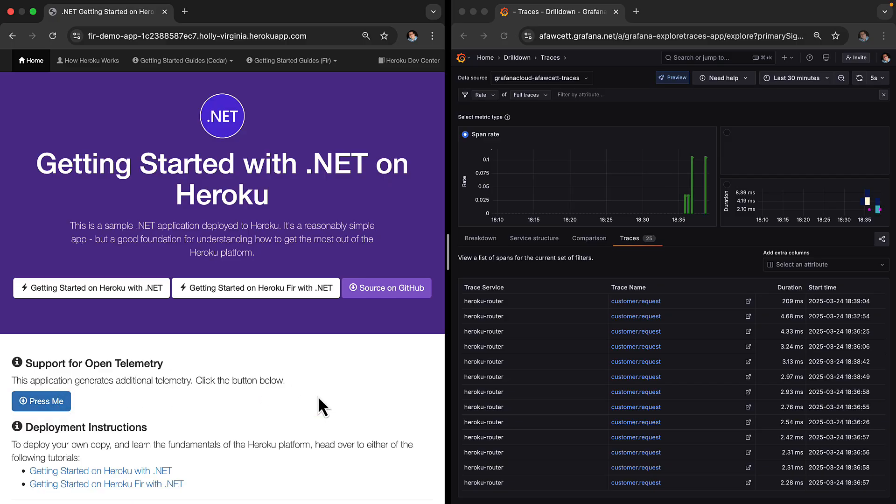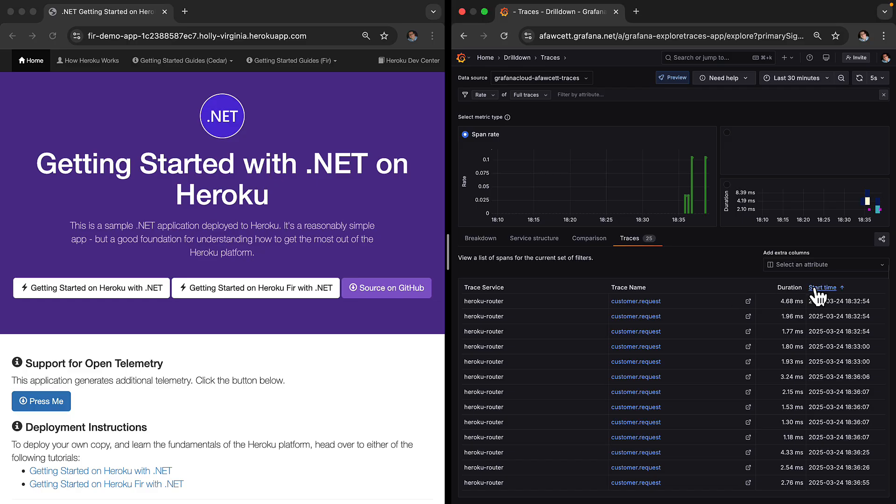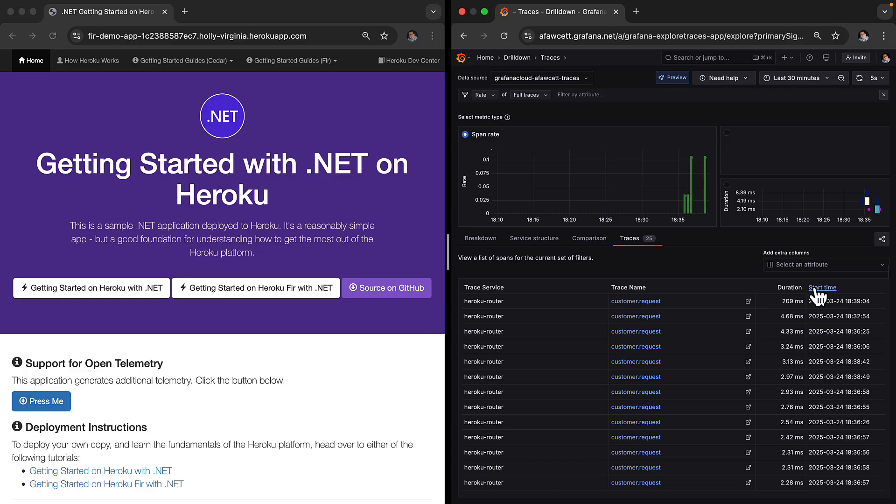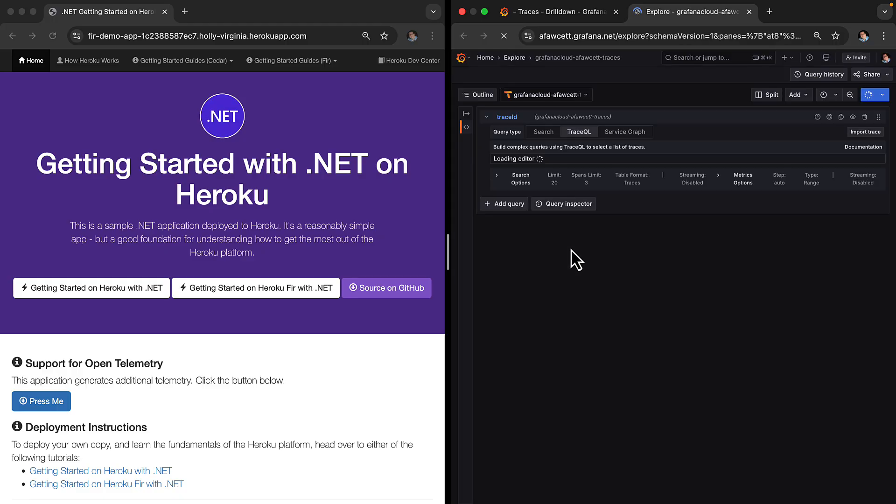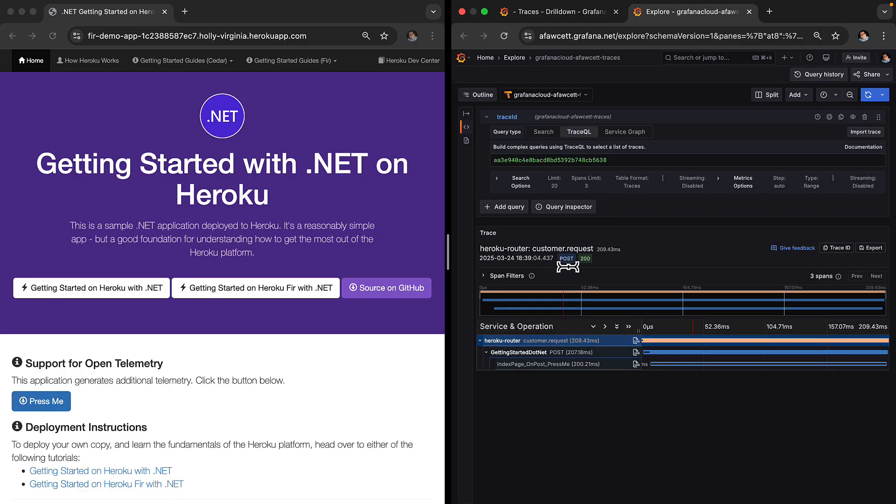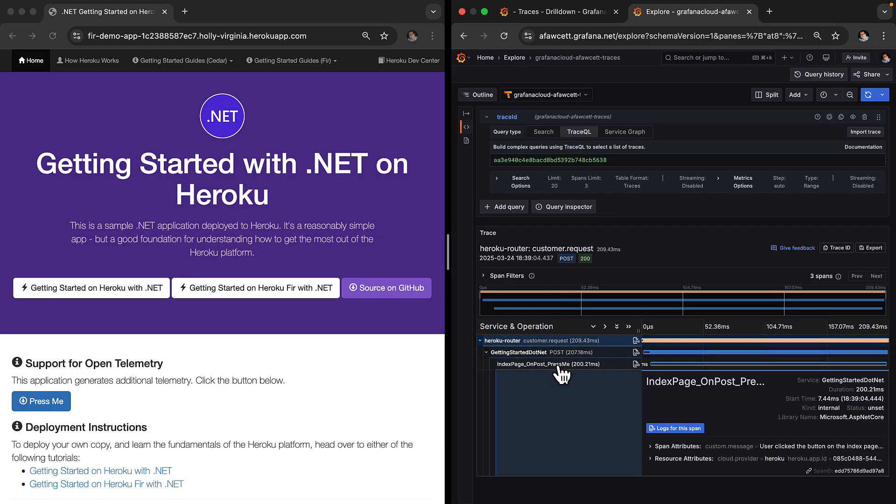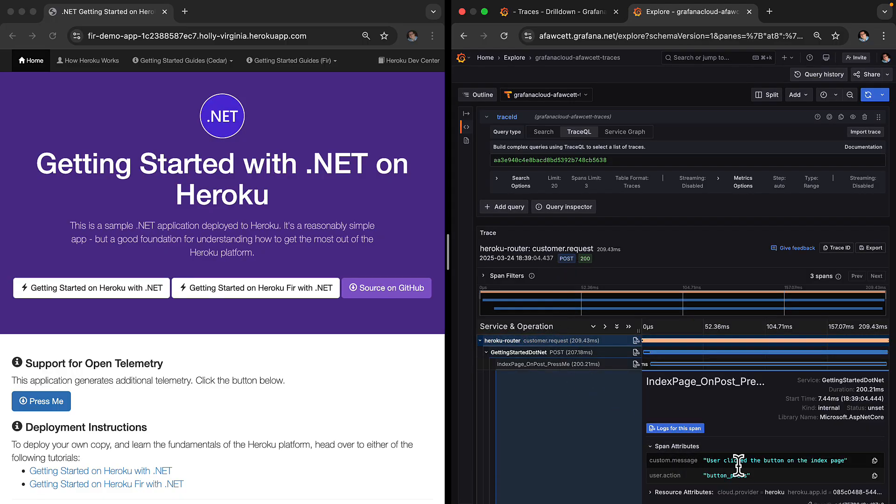So let's take a look at that. We'll do a filter by start time and take a look at one of these requests if we open that up and drill into that. Yep sure enough we do have the press me and there is the telemetry that we output from our .NET code. So you can see it's fully integrated into the telemetry that Heroku is sending about your app as well as the telemetry that you're sending as well. Fantastic.